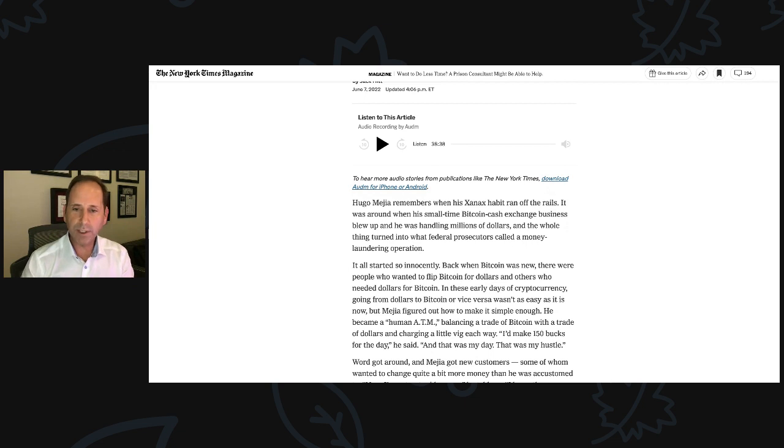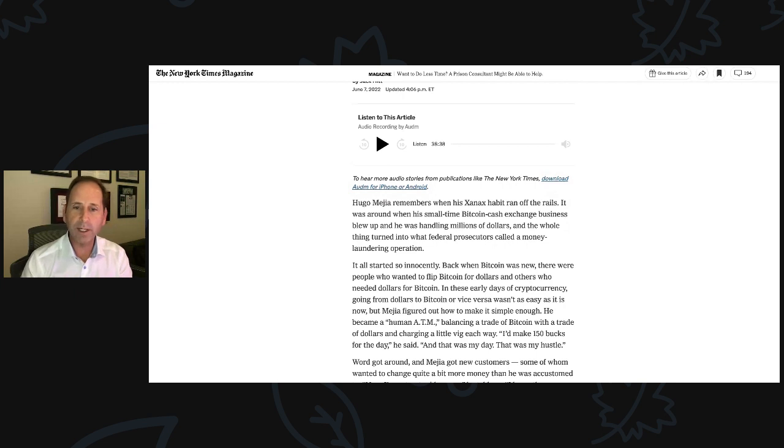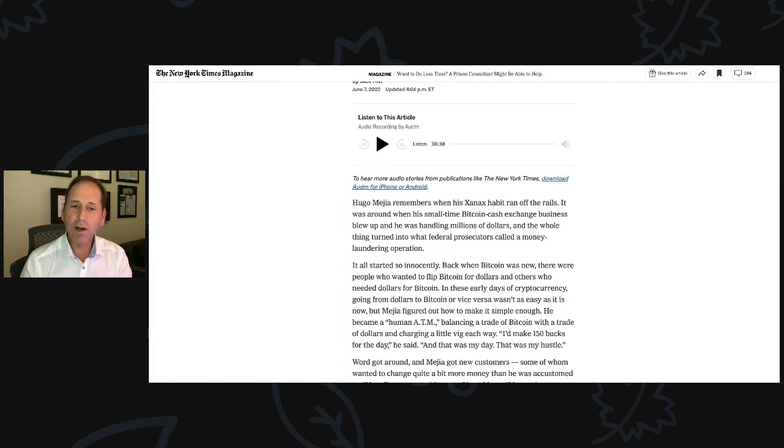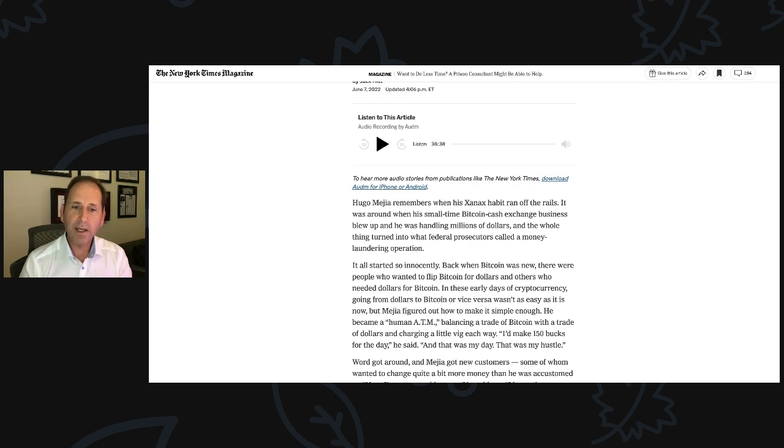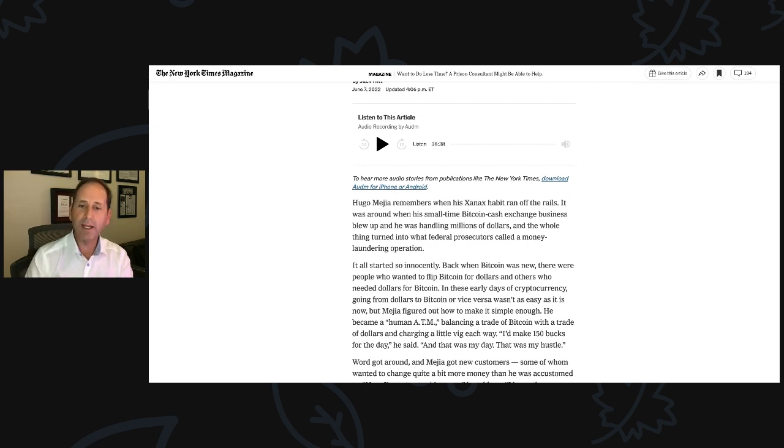It all started so innocently. Back when Bitcoin was new, there were people who wanted to flip Bitcoin for dollars and others who needed dollars for Bitcoin. In these early days of cryptocurrency, going from dollars to Bitcoin or vice versa wasn't as easy as it is now. But Mejia figured out how to make it simple enough.